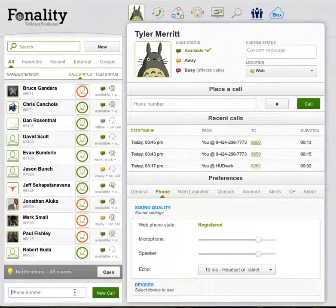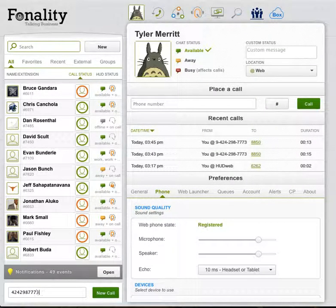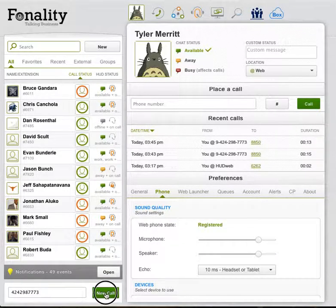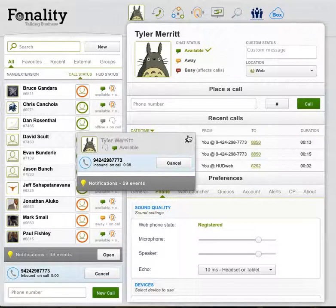Alternatively, from any page within HUD-Web, you can simply type in a number in the box to the bottom left hand of your screen and click new call to begin.